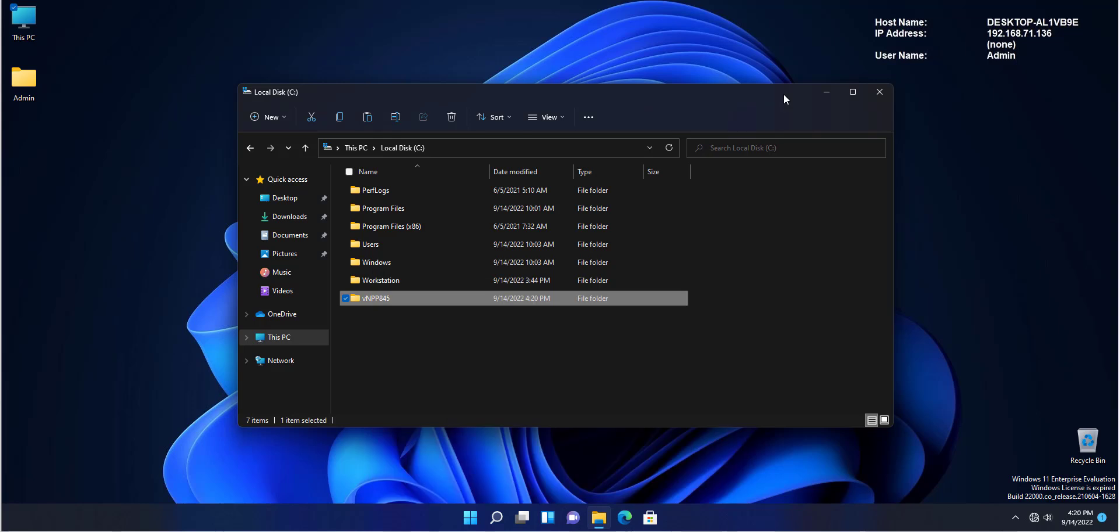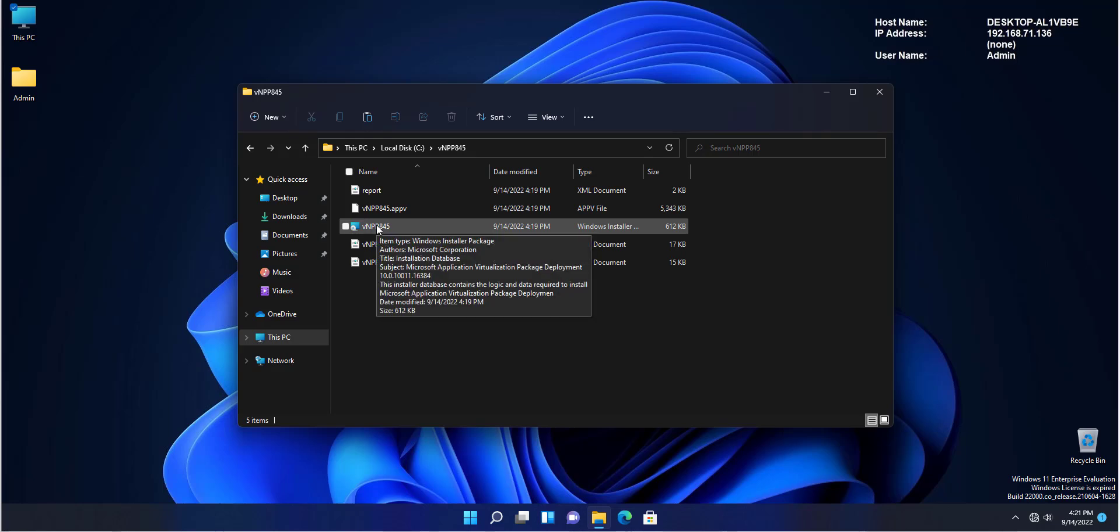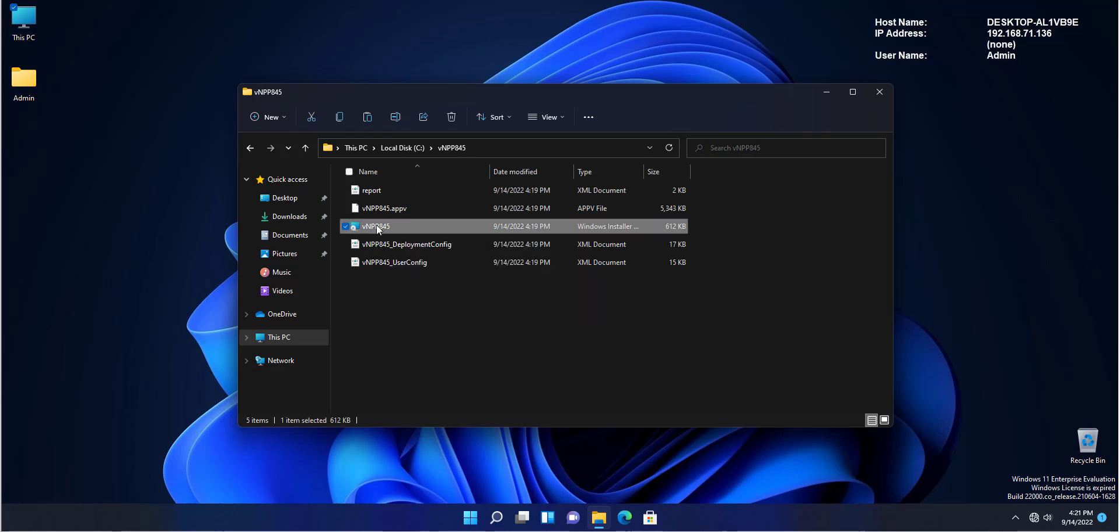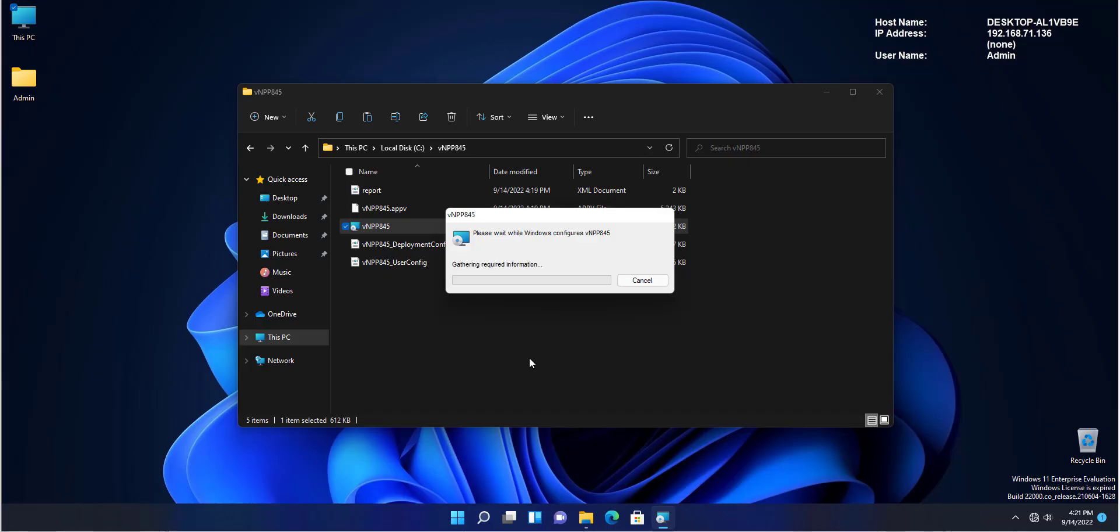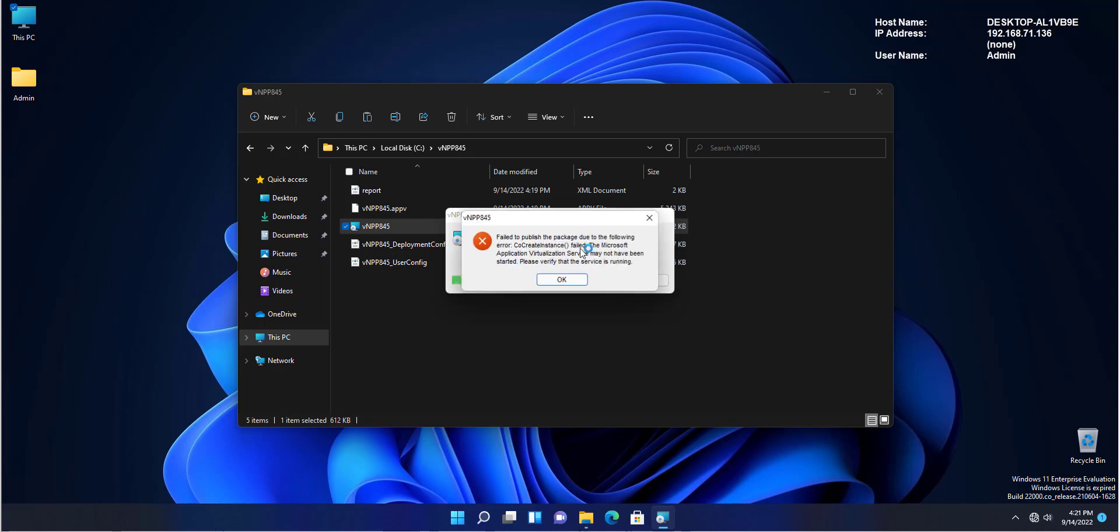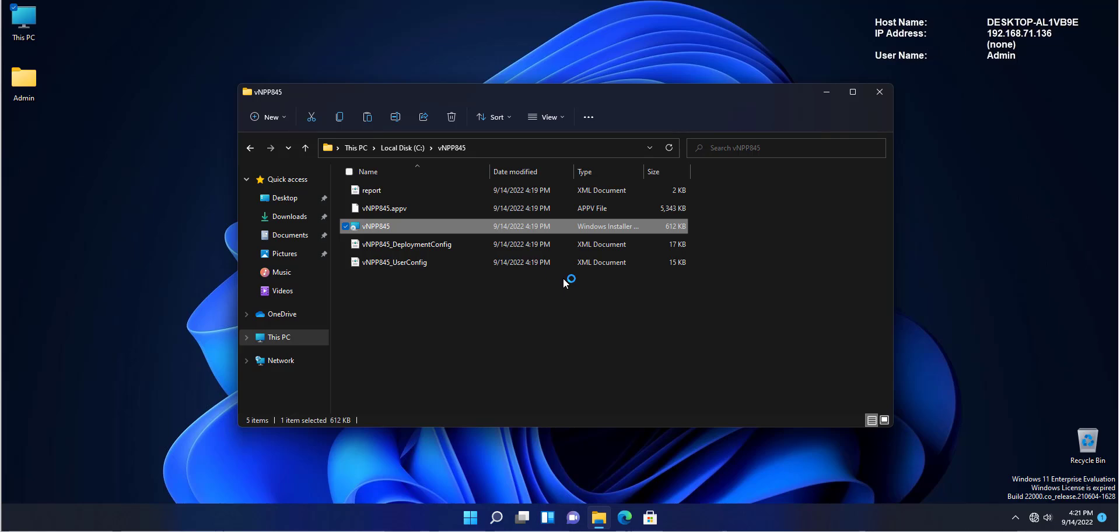AppV runs based on a service which is called application virtualization. If I start to run this application right now, you will see that there would be an error message and it will not work because we have not enabled the AppV services. How do we enable the AppV services? Through PowerShell. I would like you to see the error message and then we go by enabling the AppV service. How do we enable it? Let's open up our PowerShell.